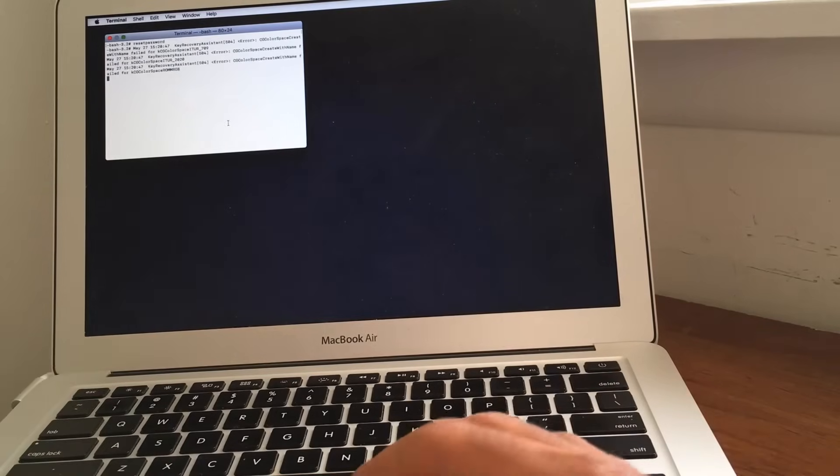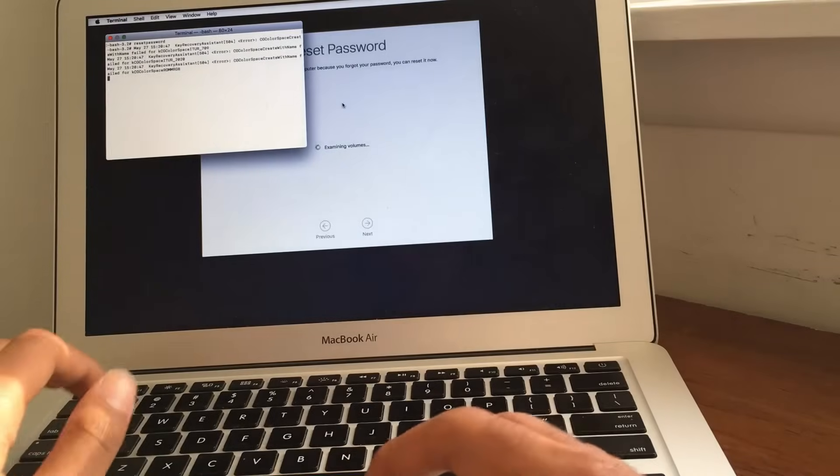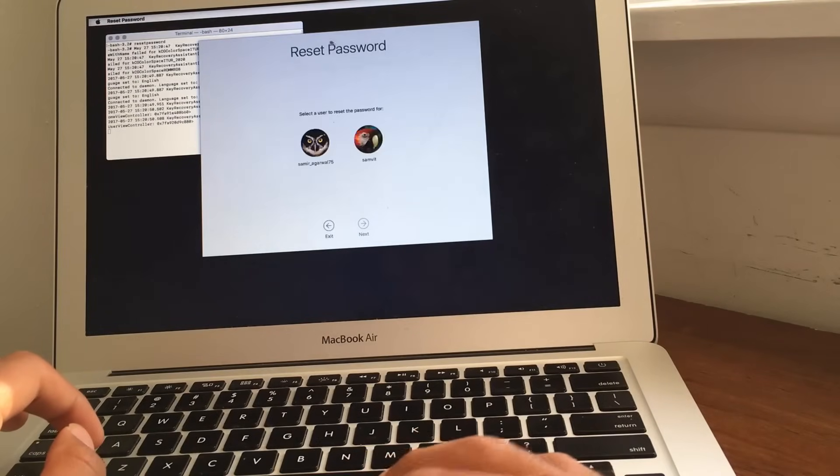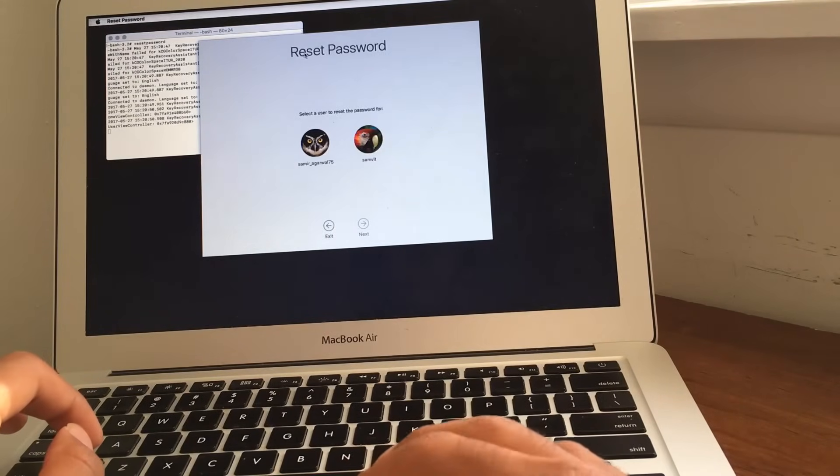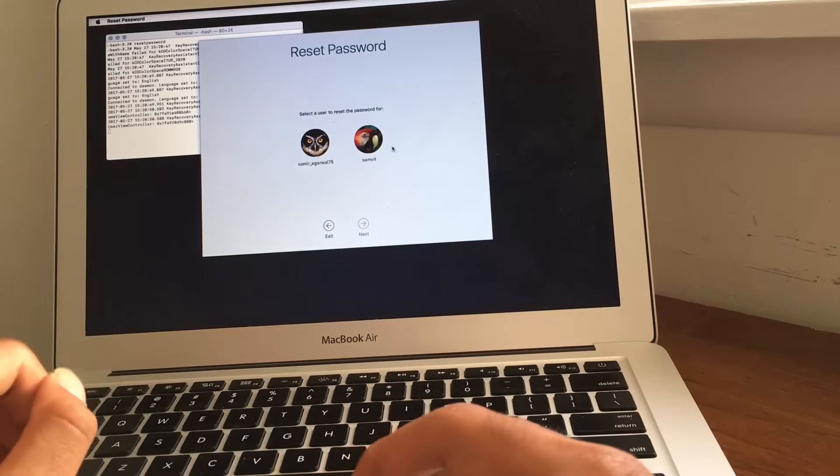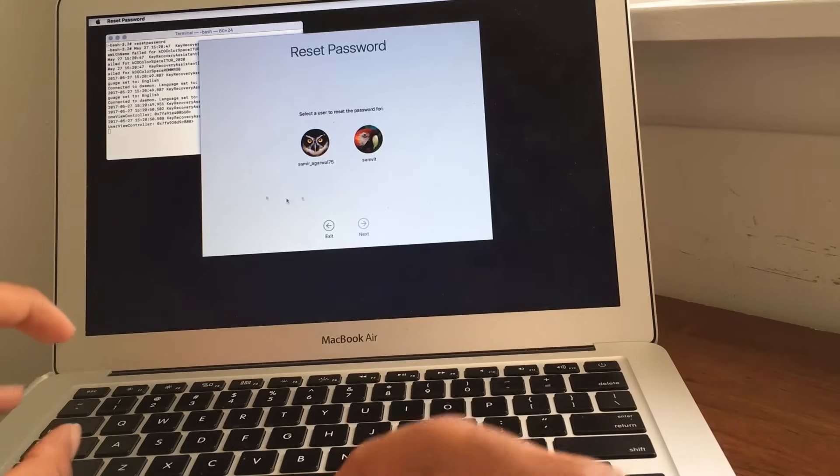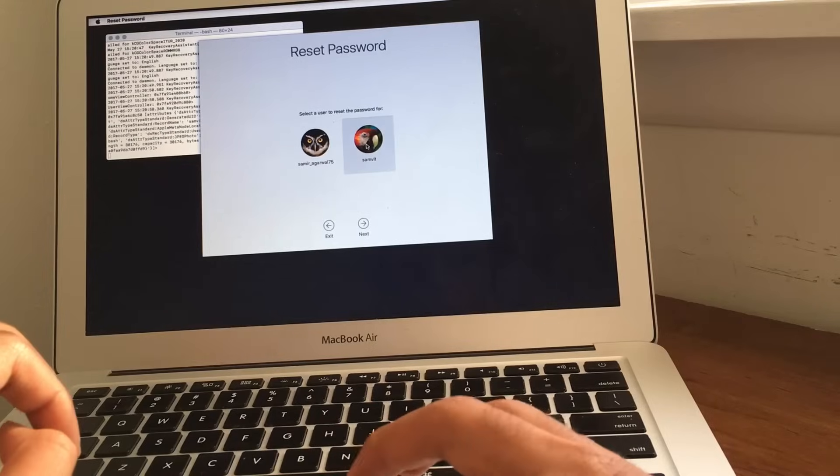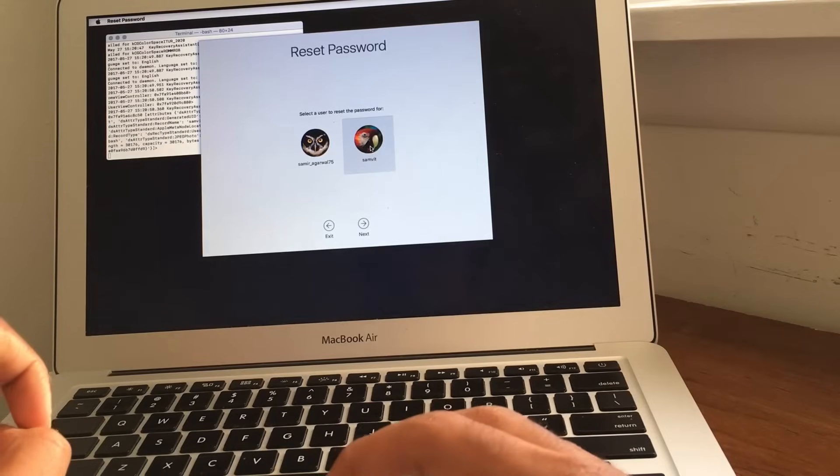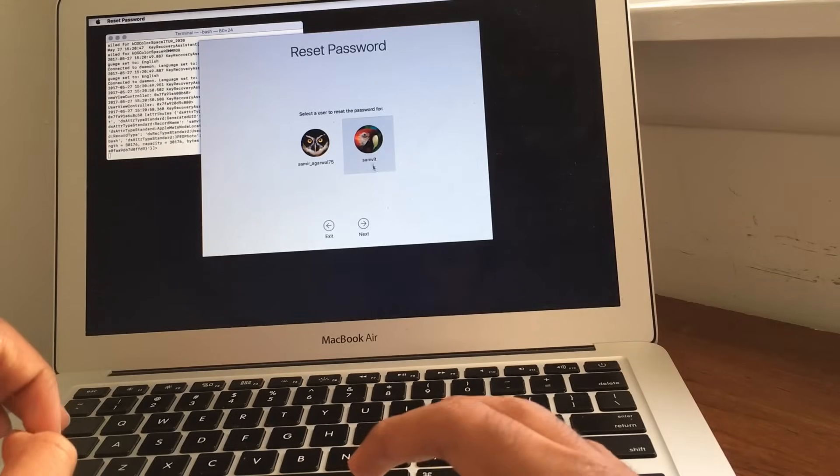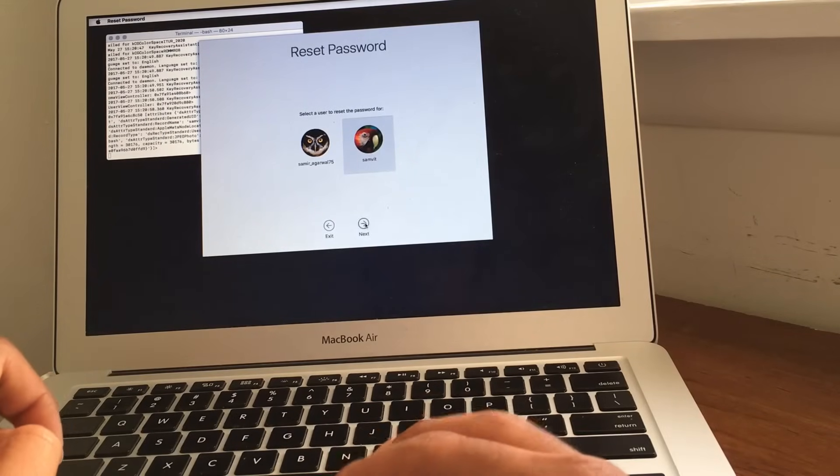And now it's going to open up a separate interface, which, as you can see, it opens up here. So, really, it's really simple after this. It's going to show you your user accounts, and you just want to click on whichever one you want to reset the password for. So I'm going to do it for my account.